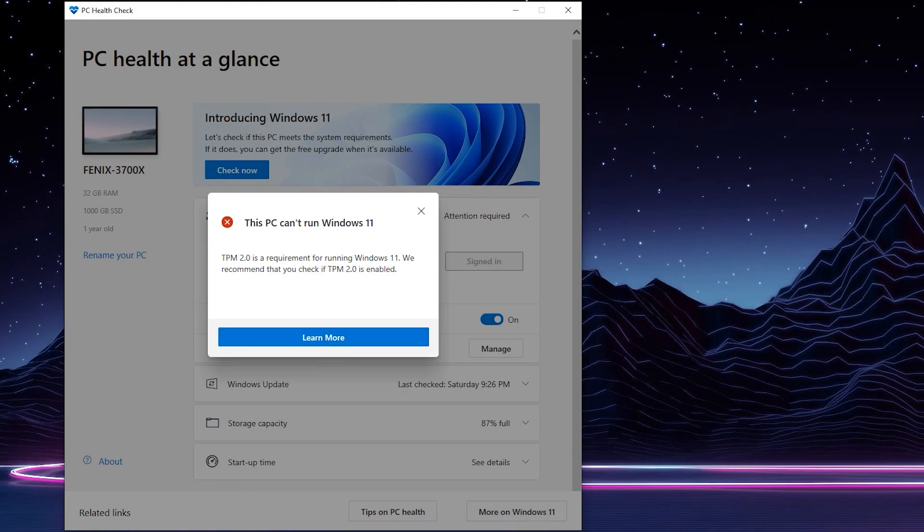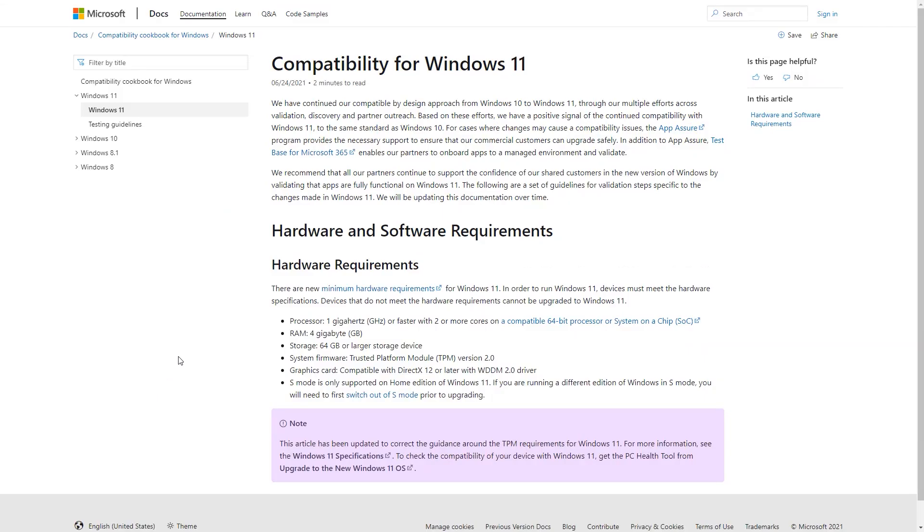This might surprise quite a lot of people because I'm running a Ryzen 3700X, which was only released in July 2019. And furthermore, Microsoft has sent some very confusing messages about which version of TPM is actually required.